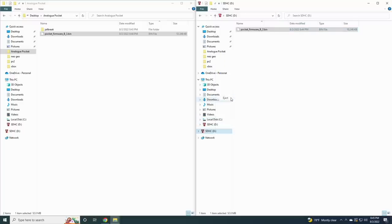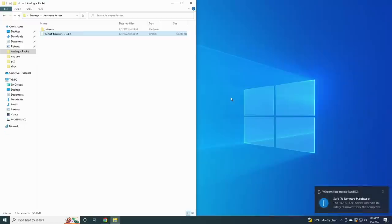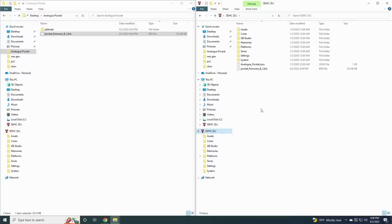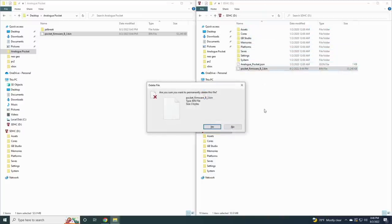I didn't film that part, but it's super simple. Next, power down your device and plug the SD card back in. You'll see the card has been populated with a bunch of folders. First thing, you can delete that firmware bin file - we're not going to need it anymore.